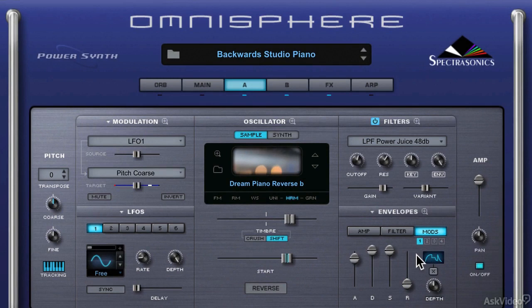As you can see, enabling envelopes in the filter and modulation section can really help you shape your sound in an interesting way. Experiment with it and come up with some really cool takes on sounds that are already in the preset library.